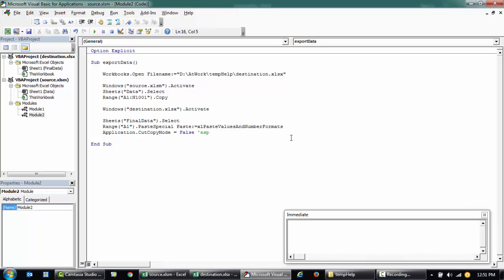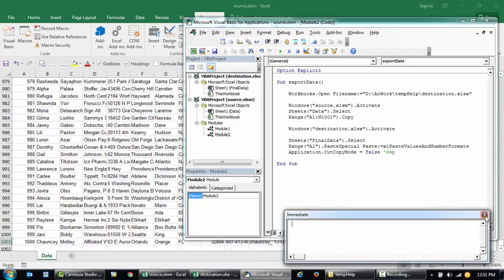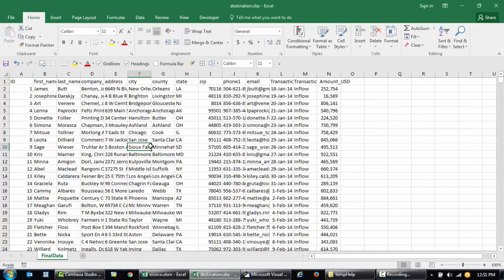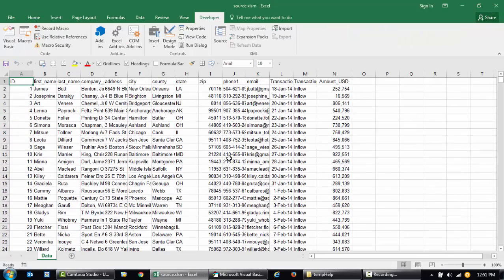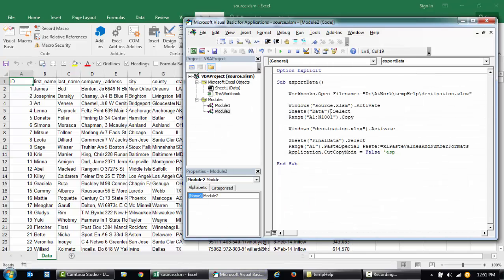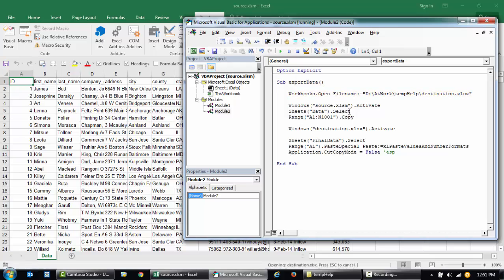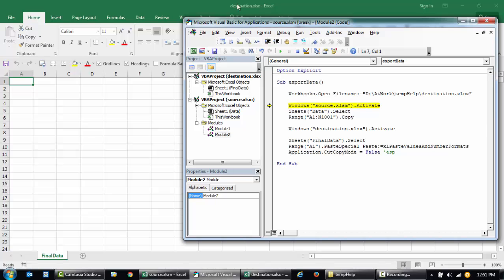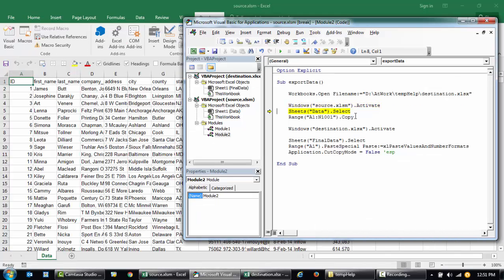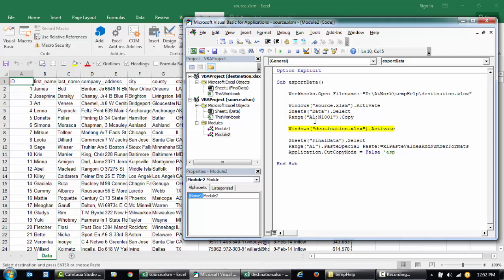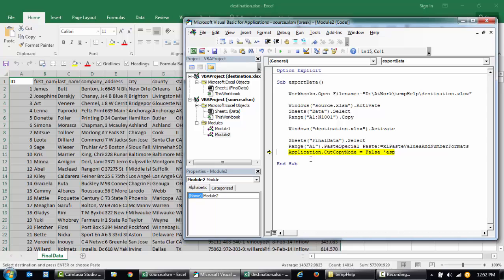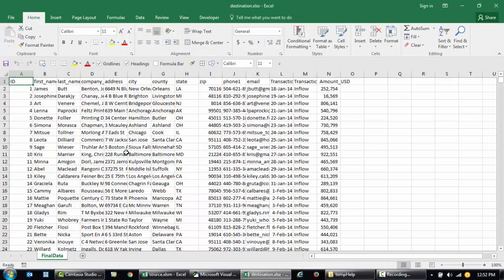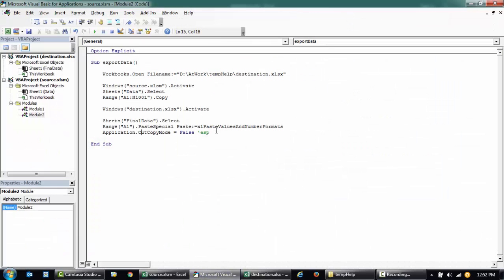This is how it looks like in the end. Once you hit Escape, this line will be generated, basically this is clearing the clipboard. Let me try to run this. I'll clear this data, save it, and then close it. Now let's try and run this code again. I'm hitting F8, so it's going to execute this line one by one. It just opened the destination file, then it's going back to source, selecting the data tab, copying from A1 till N1001. It's copied and then it's going to go to destination workbook, select the Final tab, paste in A1, and then it will clear the clipboard. The data is pasted successfully.